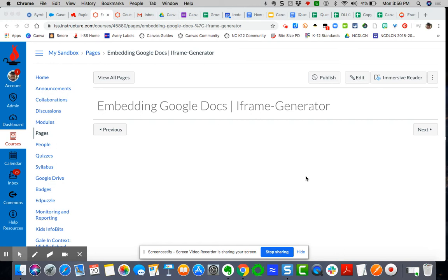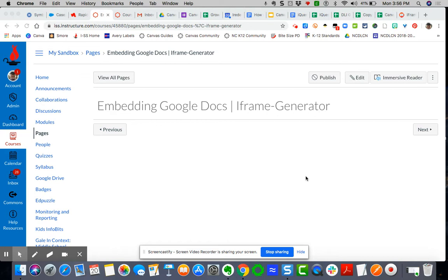A quick video tutorial on how to embed Google Docs directly into a Canvas page. Sometimes it may call for you to have a document that you want students to either directly edit onto or a document that you just want them to view.